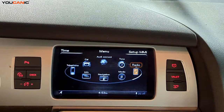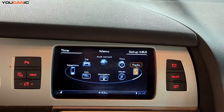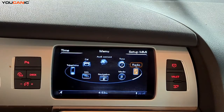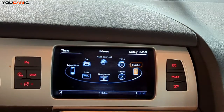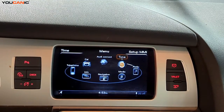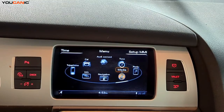Welcome to Ucanic. Today we have a 2015 Audi Q7, and from our multimedia information system we're going to go over the last three items on our screen: the Tone, the Radio, and the Media.